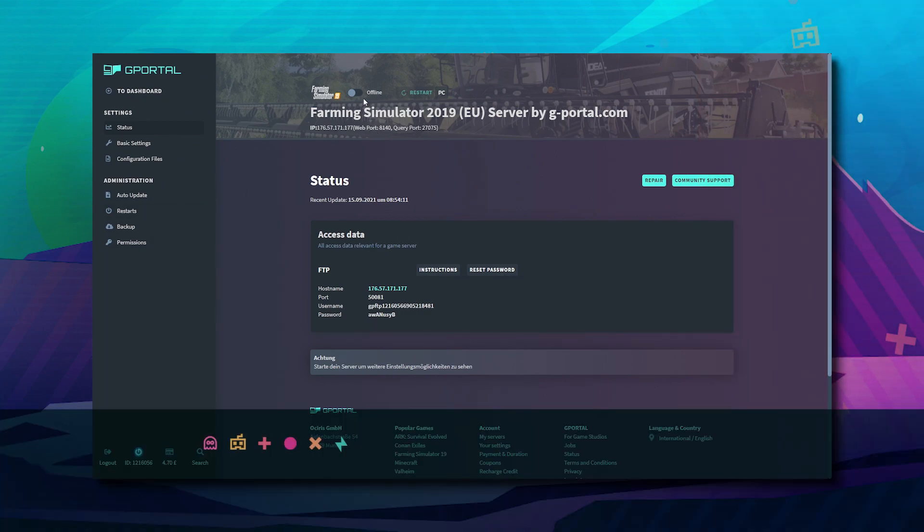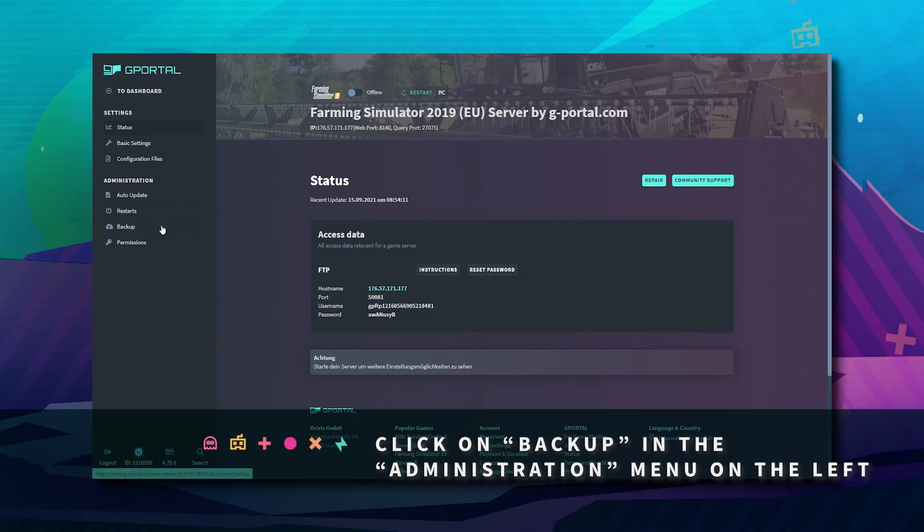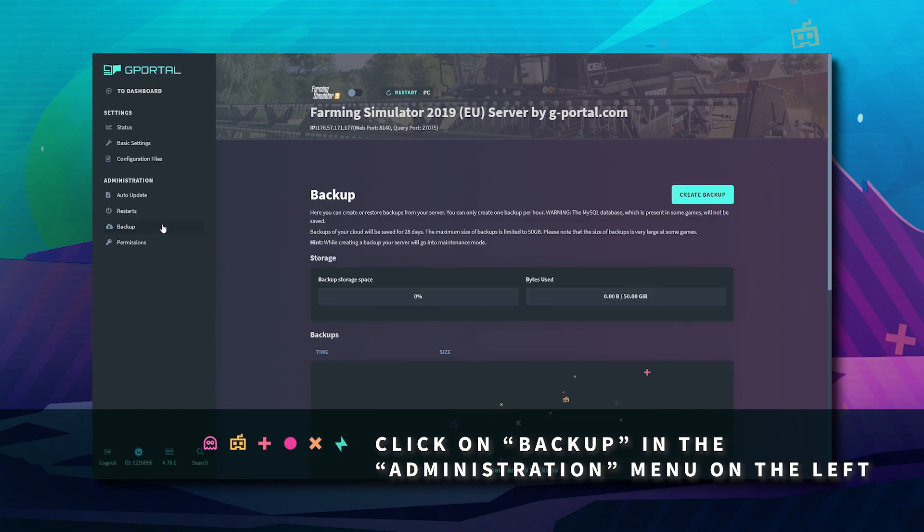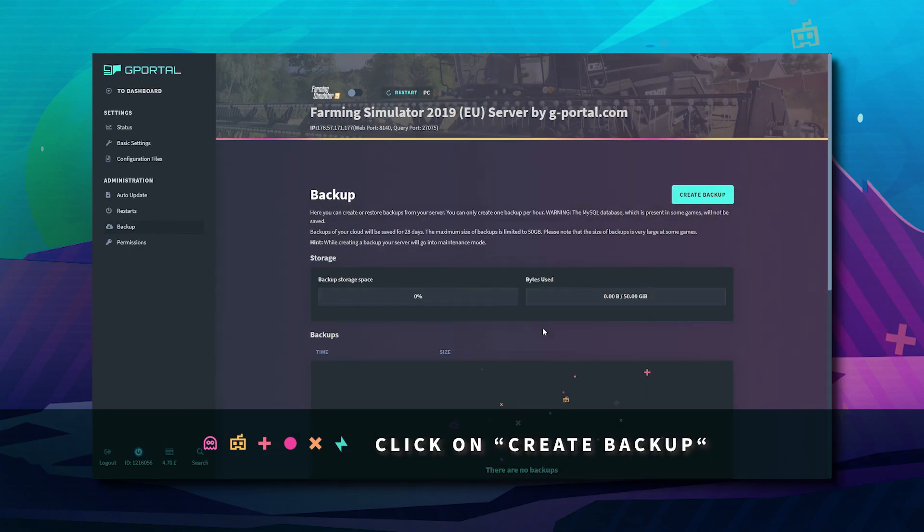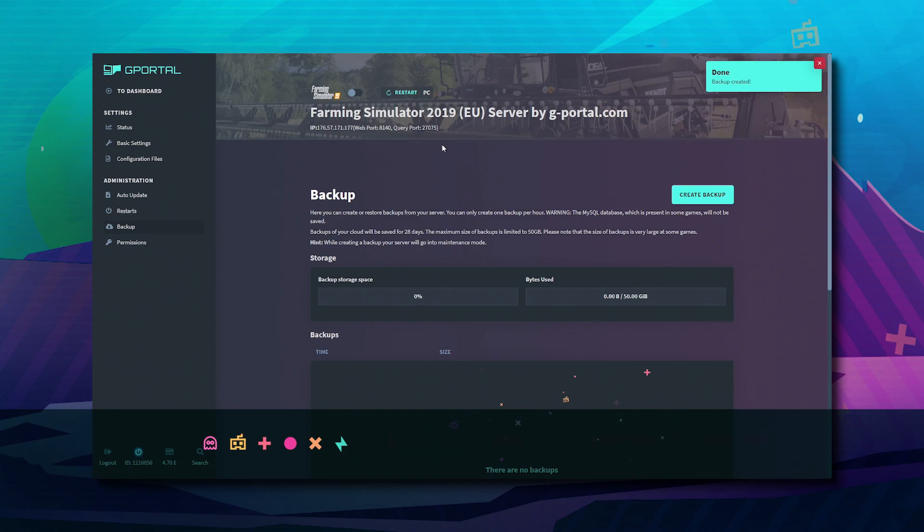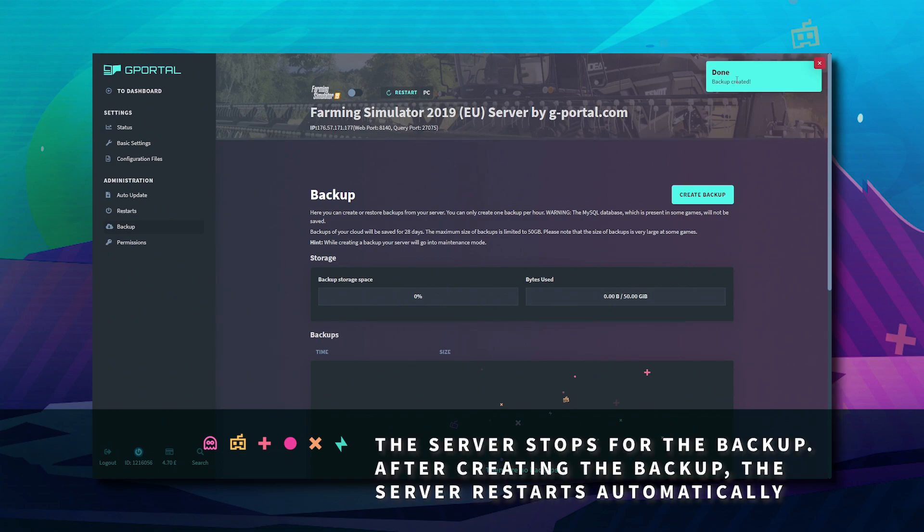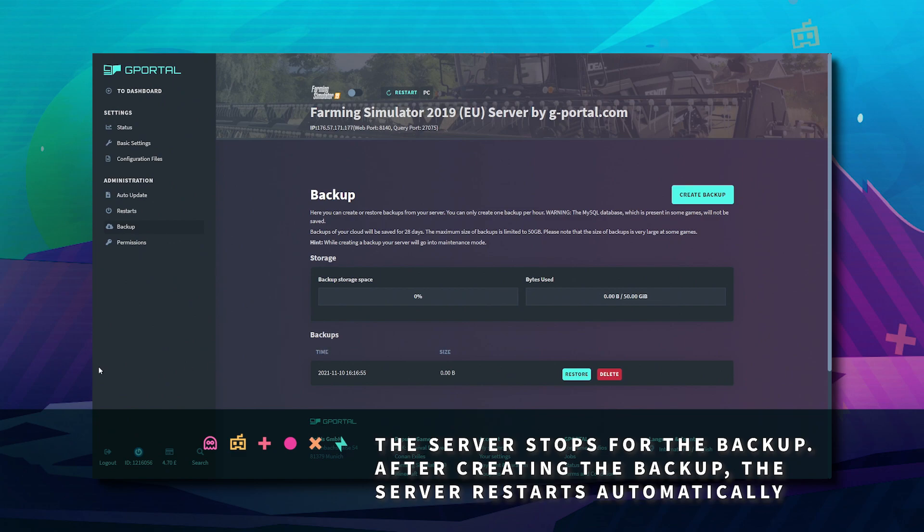Here, you want to make sure your server is offline and then click on backup. Click create backup. Wait for this bar to finish and backup to be done at the top right corner.